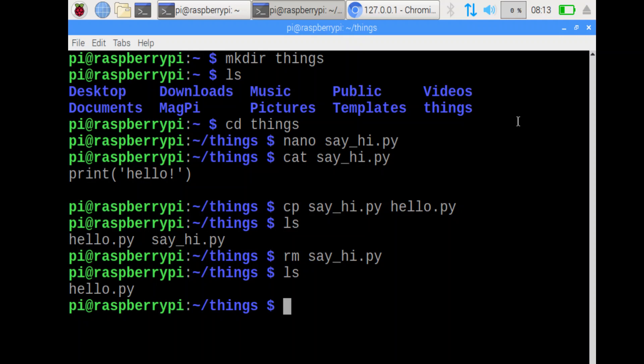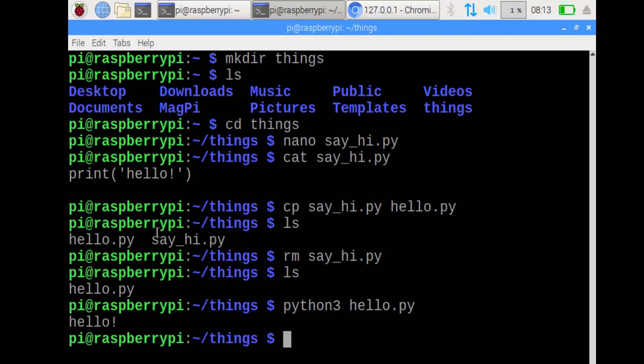Next step is to run the Python file called hello dot py. To run a Python file, we do python 3, and then the name of the Python file, and that will run it. Successful. Nice.